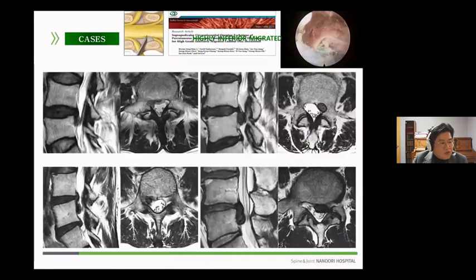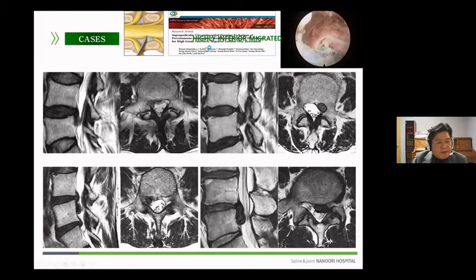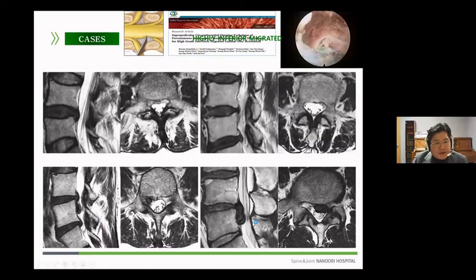In open surgery as well as in transforaminal endoscopic spine surgery, highly inferior migrated discs have always been a challenging problem. However, the advancement of surgical technology, such as the suprapedicular circumferential opening technique and development of instruments, has made it possible to sufficiently solve these problems, as you can see here.